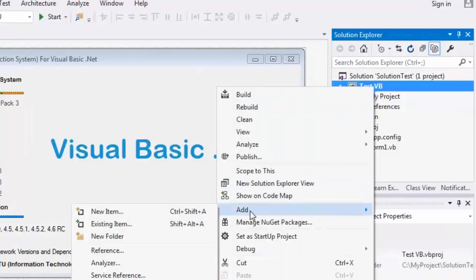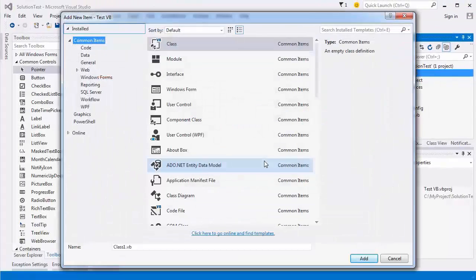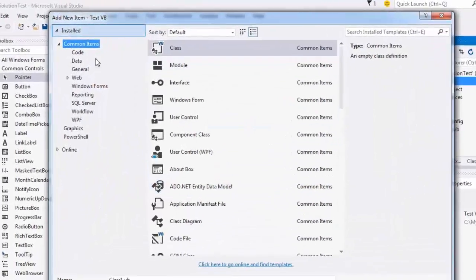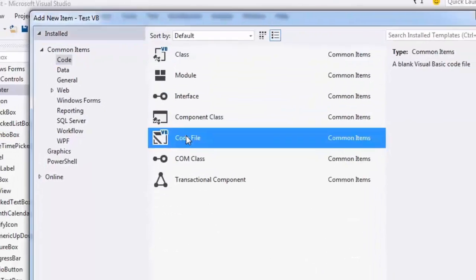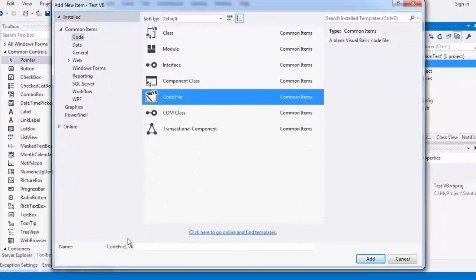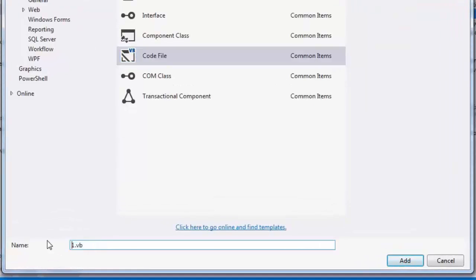Add New Items. Select Code and select Code File. Write your code file name — for example, 'invoke permission' — and press Add.